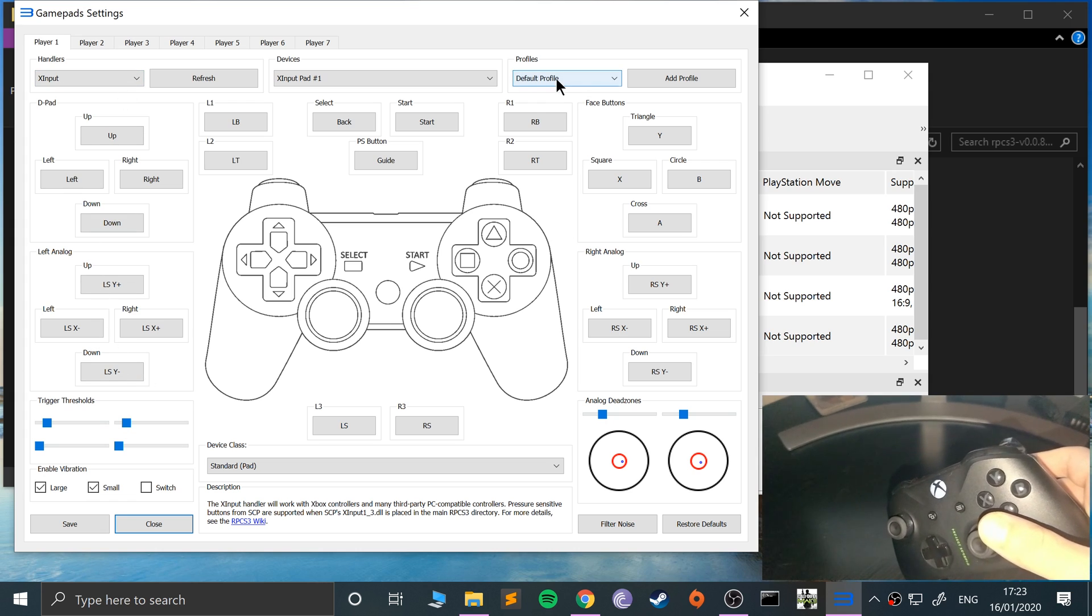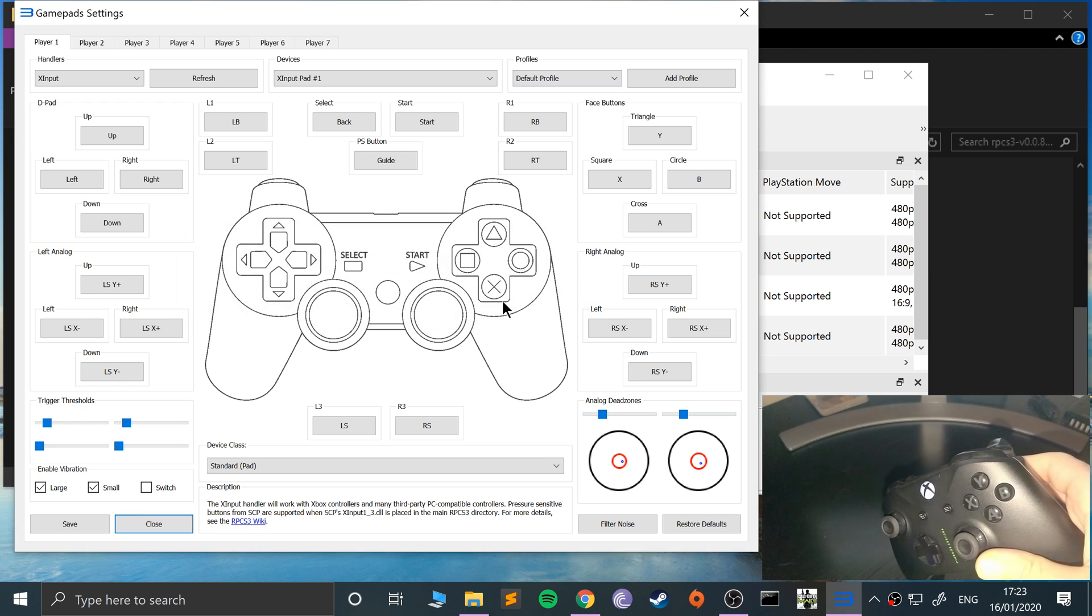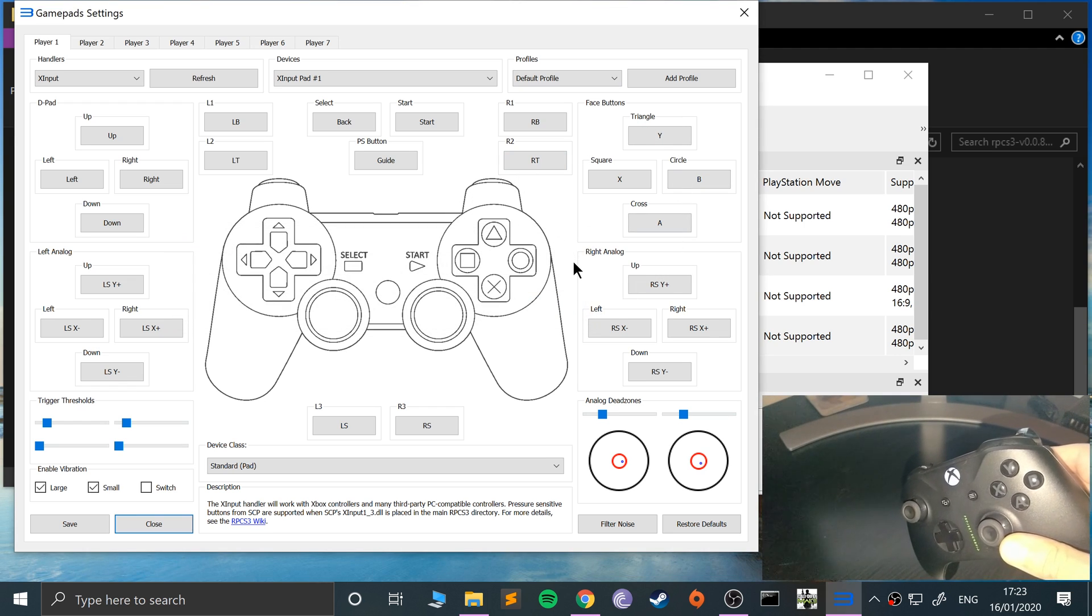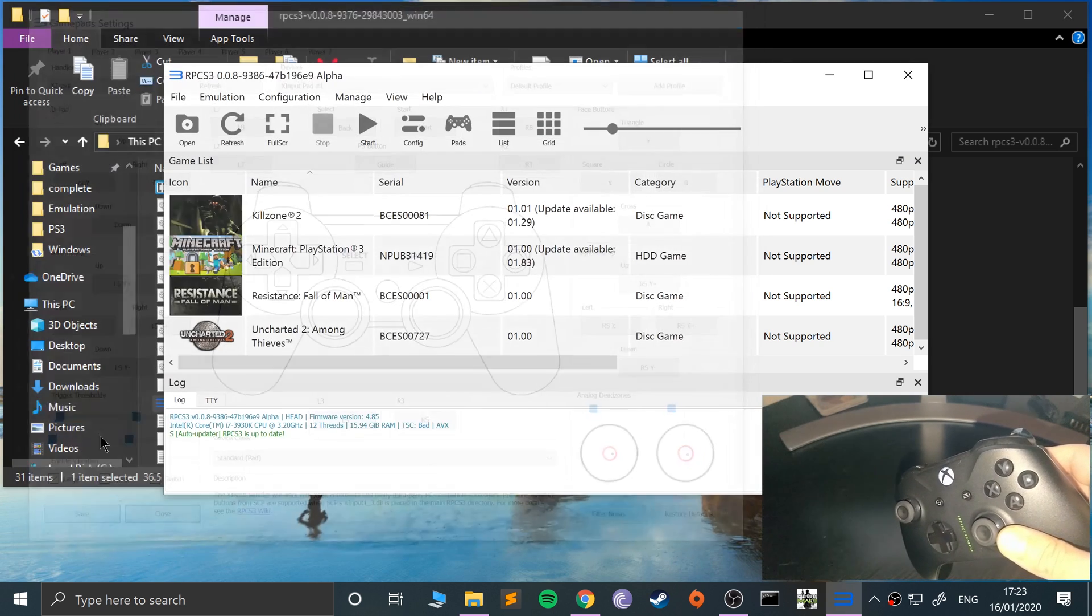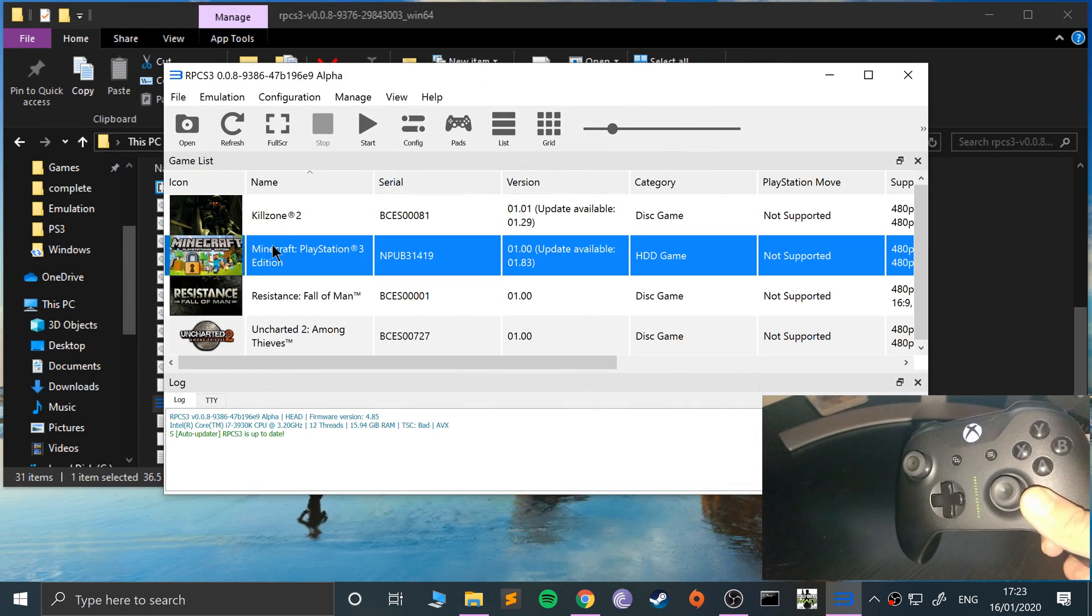Okay, one last thing, you can add a profile, just name it, click OK. So that means you could have different mappings, different combinations for maybe different games. So click save and now that's it. You're all good to go.